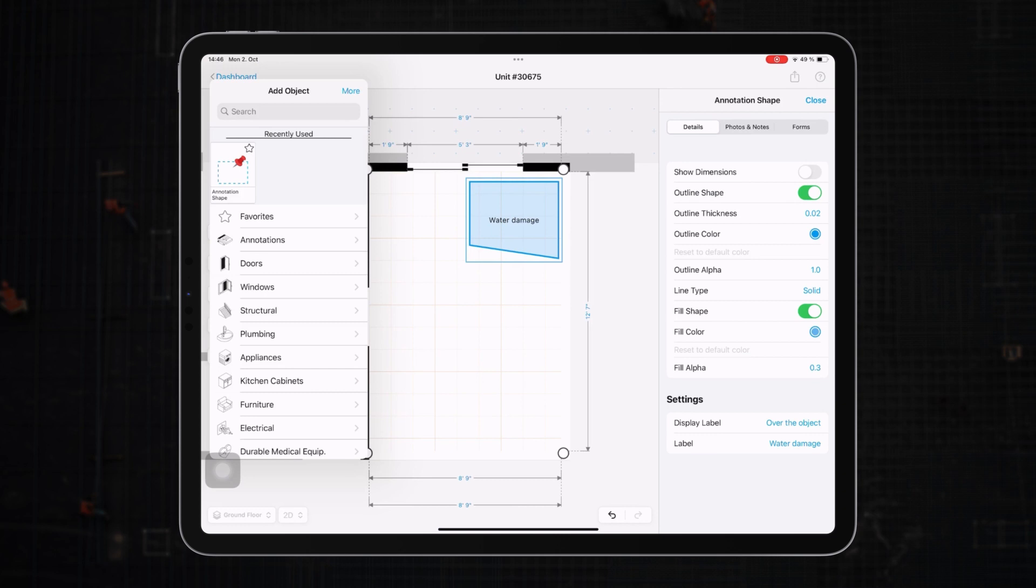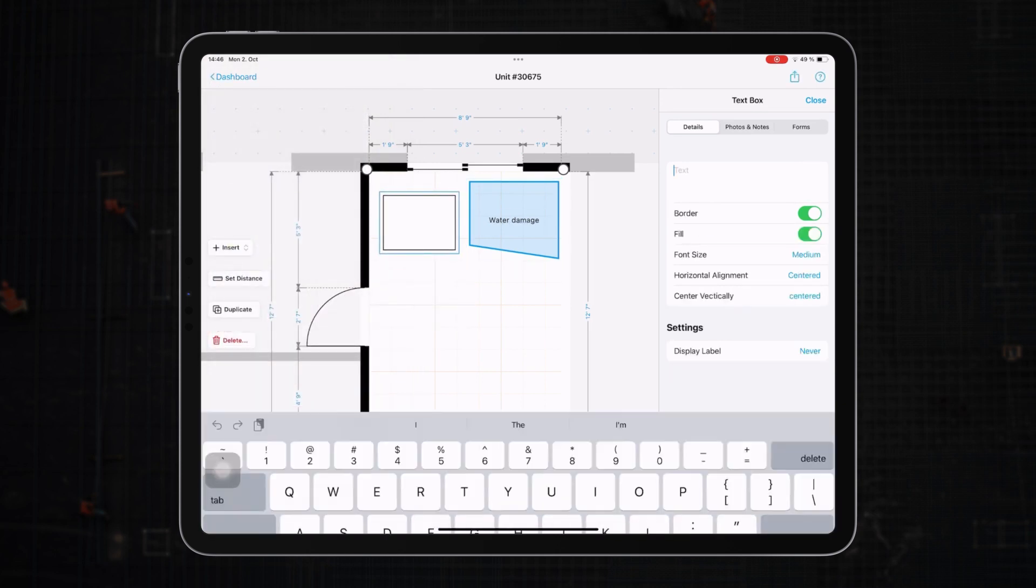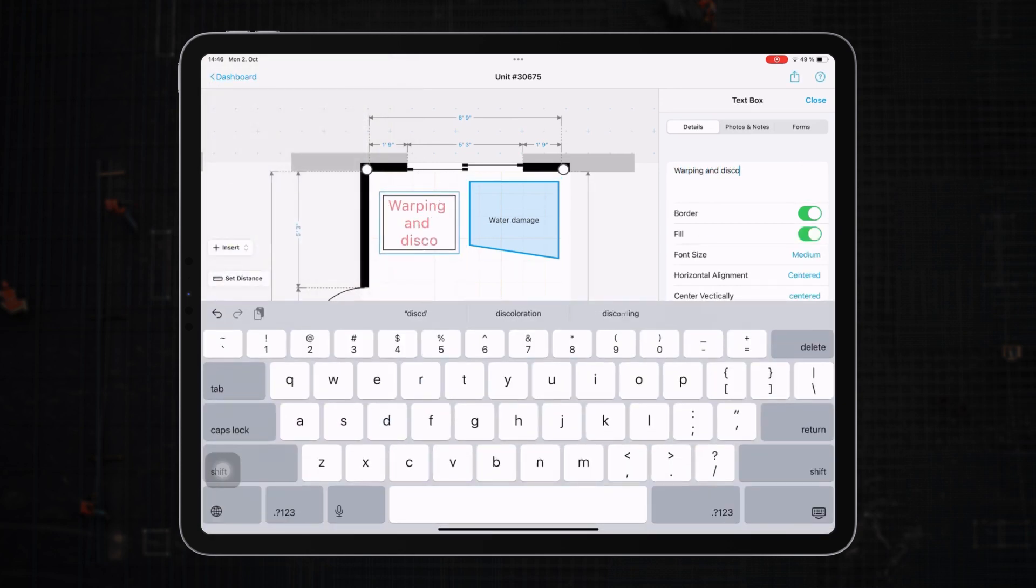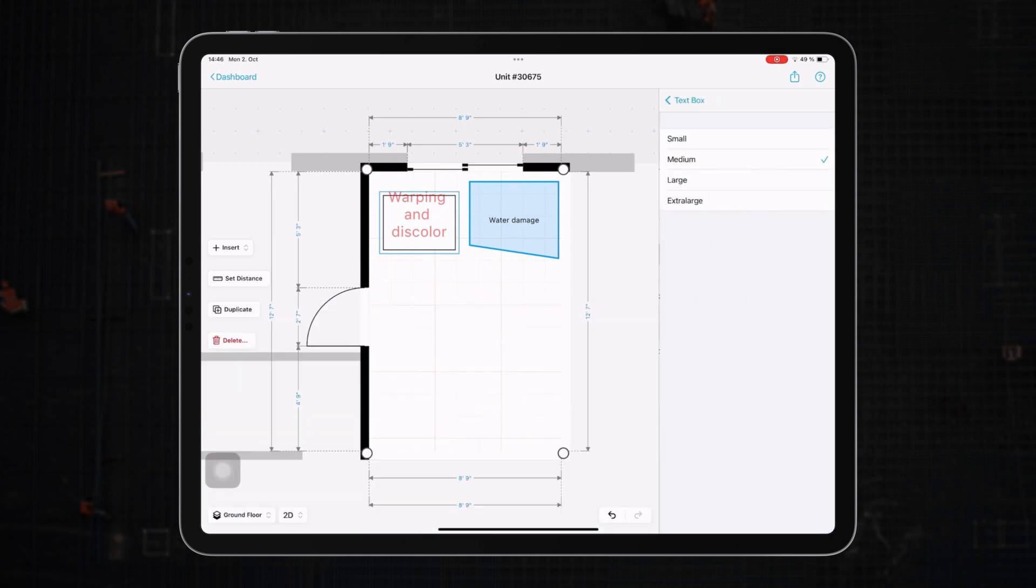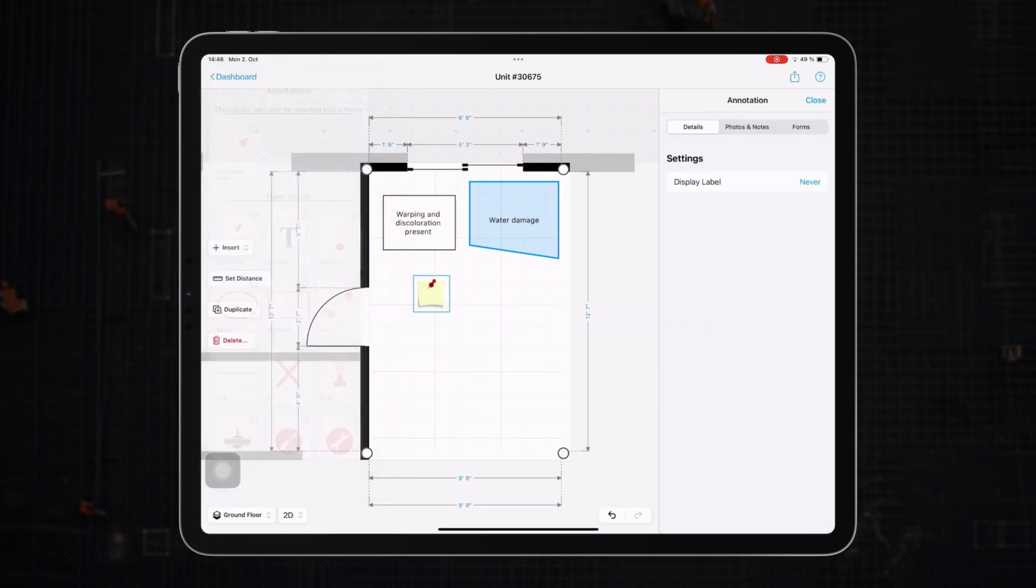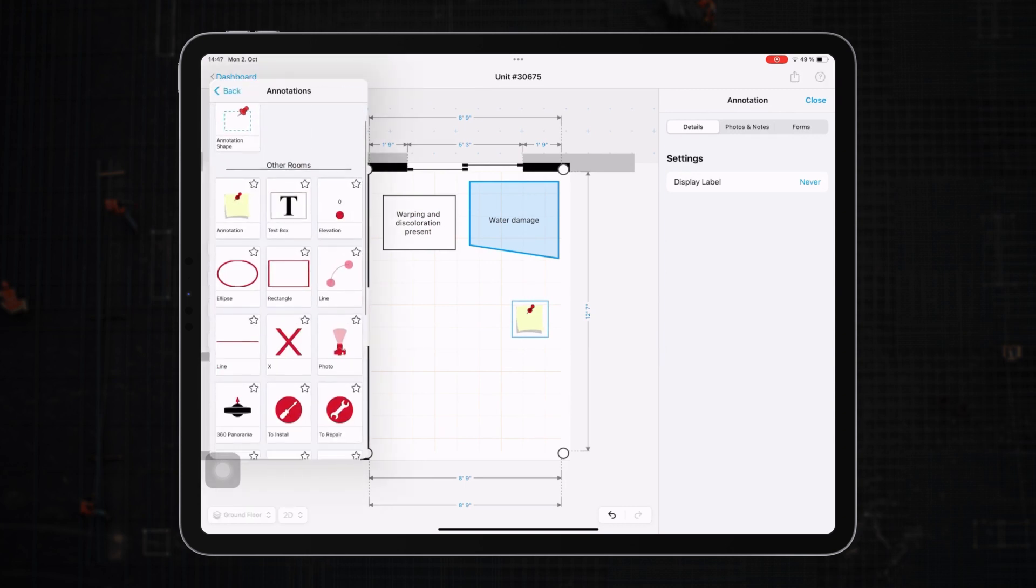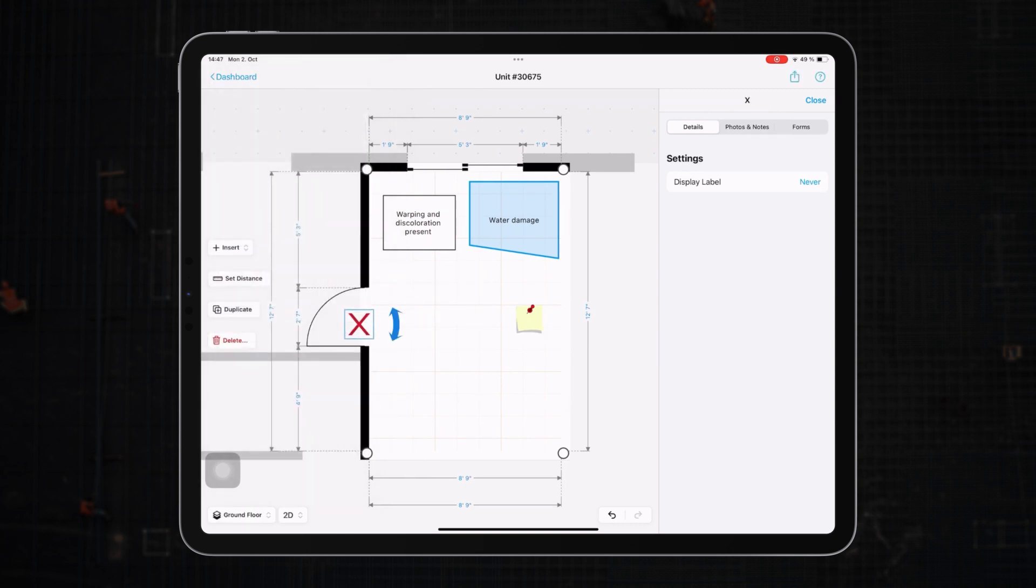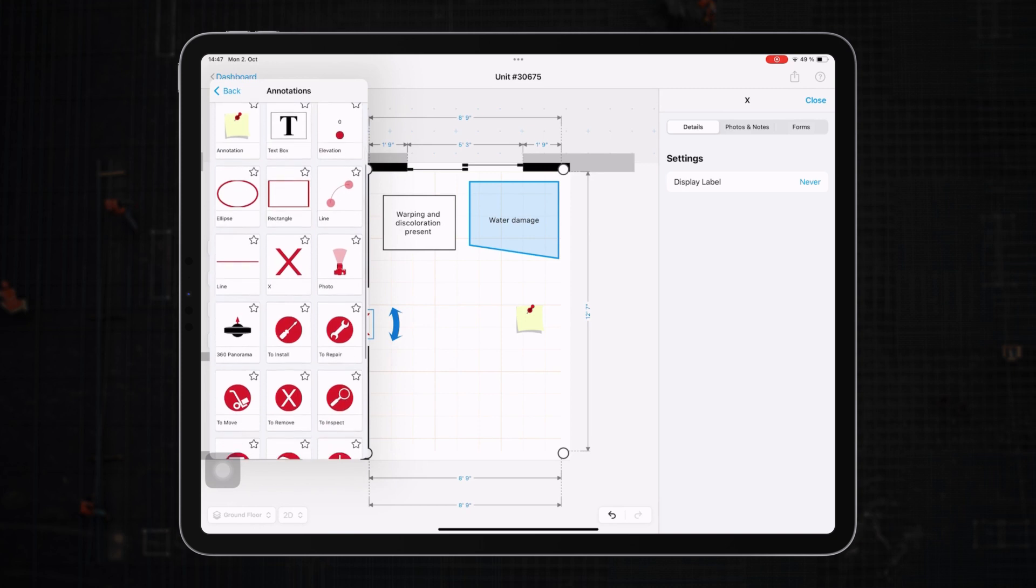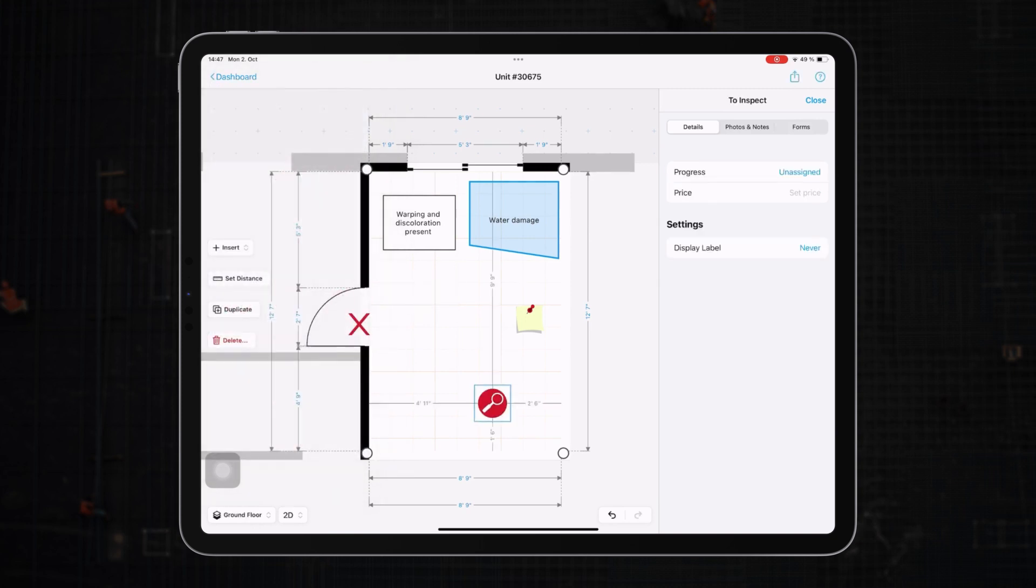Additionally, you have simple text boxes, sticky notes, an X symbol to indicate a damage or warning, and many other objects to represent your findings.